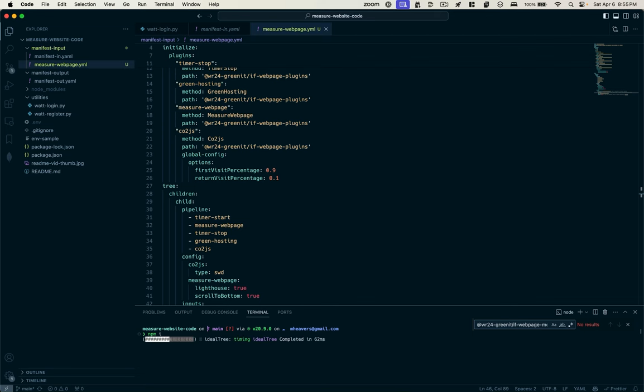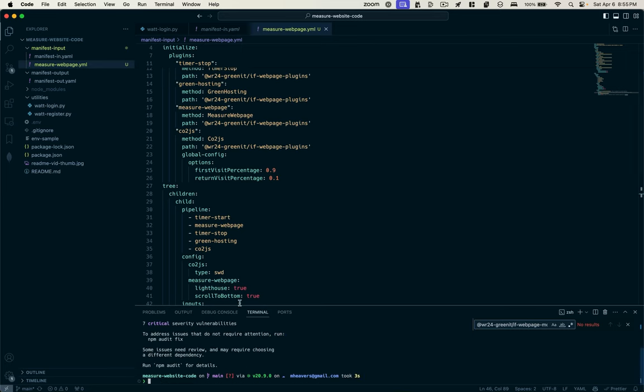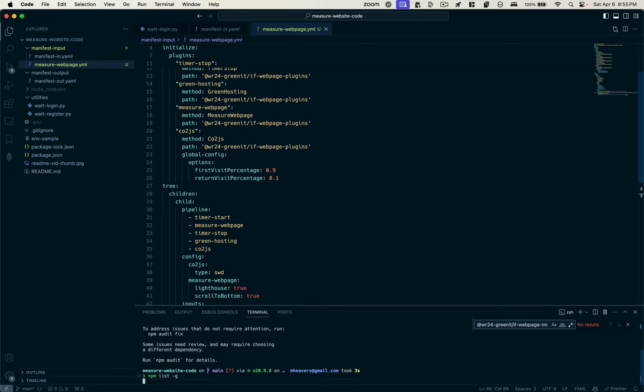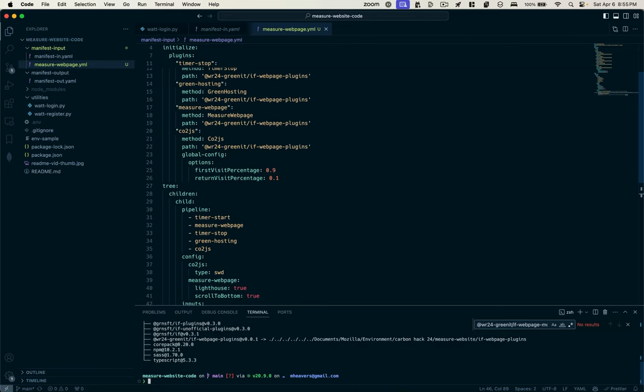We'll do an npm install in this repo just to make sure I've got all my plugins. And if I want to make sure that the measure web page plugin is available, I'll say npm list dash g.